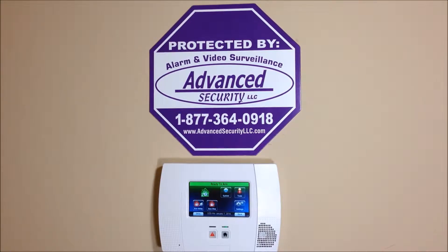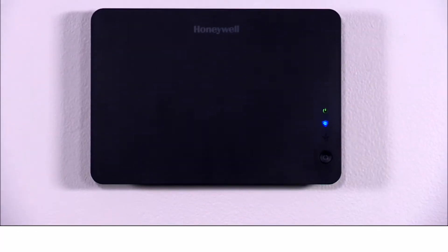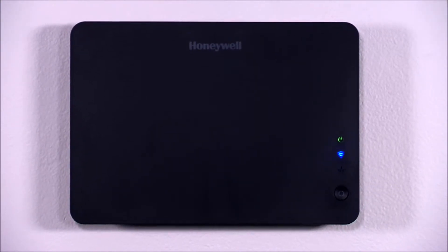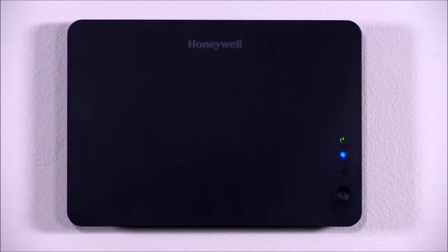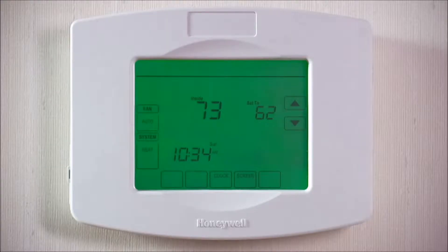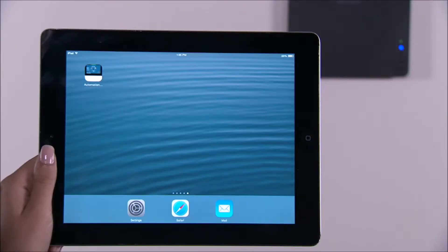Hey everyone, Advanced Security here again with another DIY how-to video. The following steps will show you how to enroll Z-Wave devices to the Vista Automation Module, which we will refer to as VAM. Please refer to your Z-Wave device manual on how to enroll the device. To enroll Honeywell's Z-Wave thermostat, do the following.